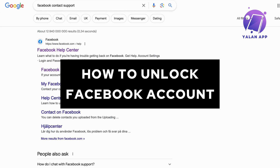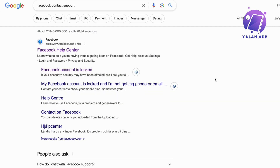In this video, I'm going to explain to you exactly how to unlock your locked Facebook account. So if you have just gotten your Facebook account locked, the easiest way to unlock it is if you have access to the phone — you can actually just get a verification code from Facebook and then you will be able to unlock it in just a few minutes.